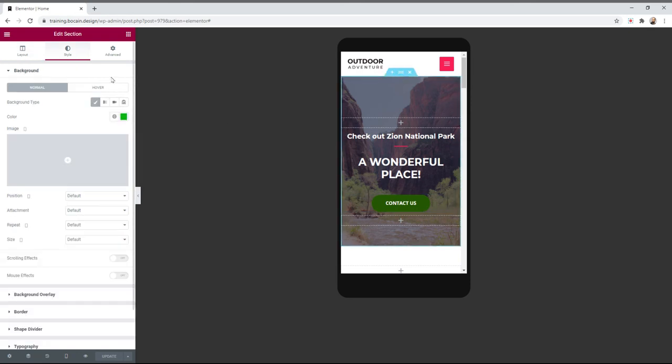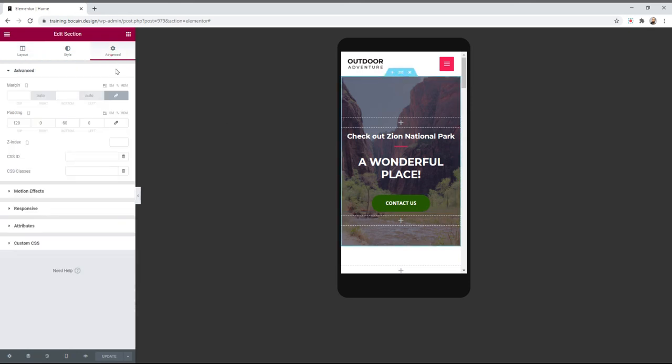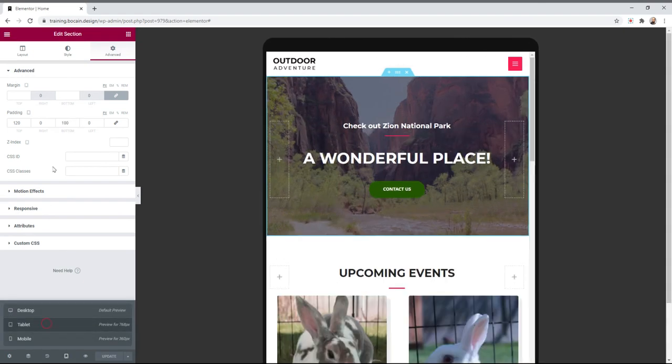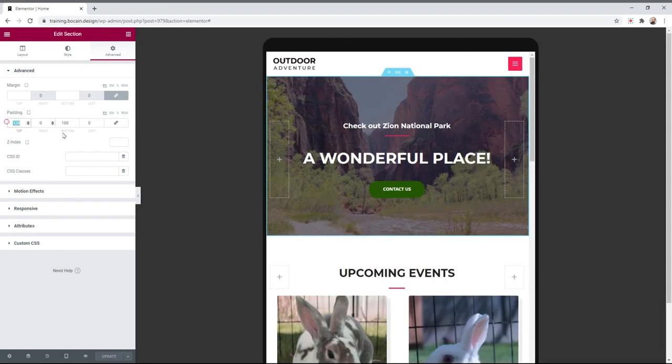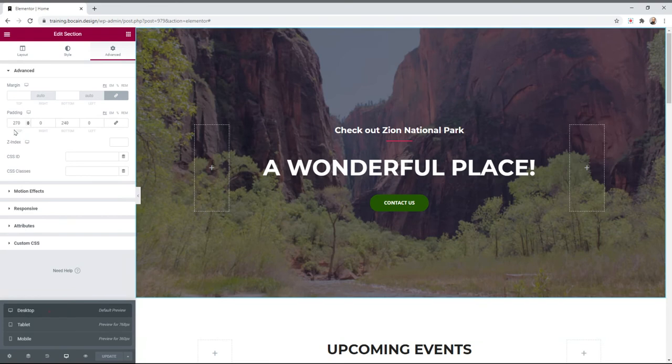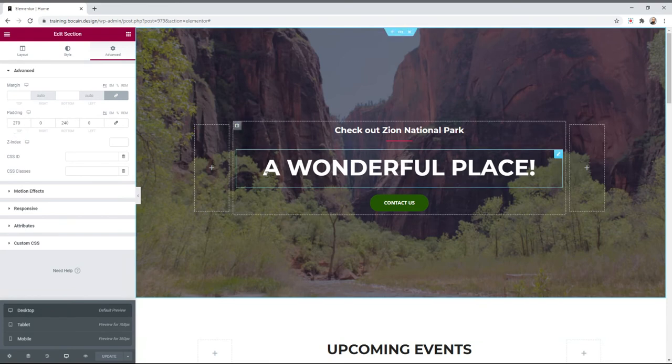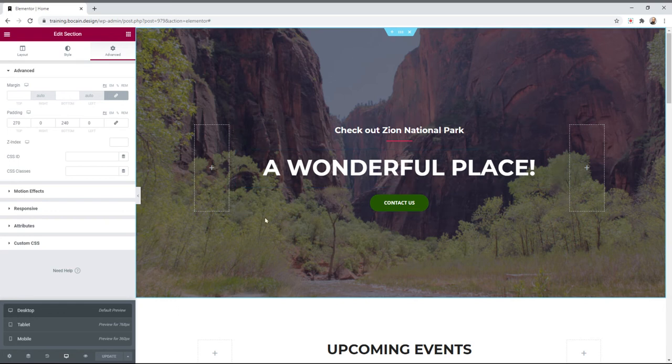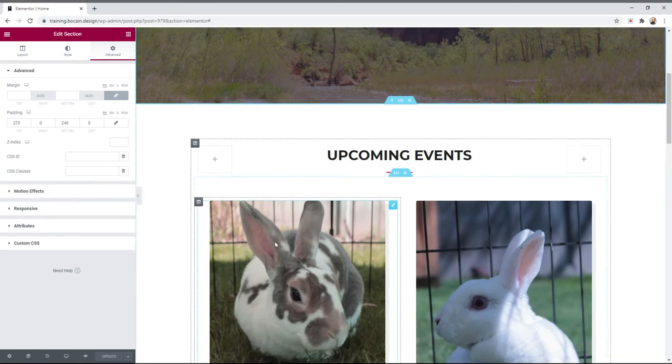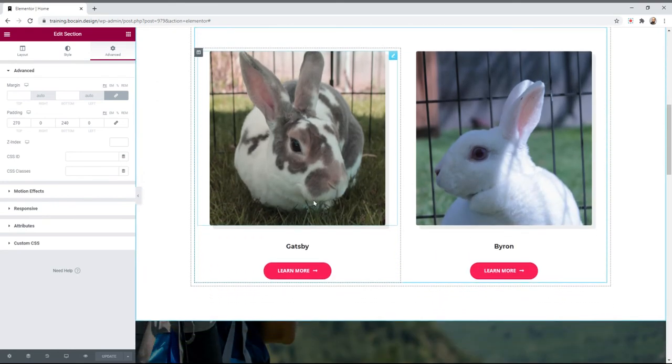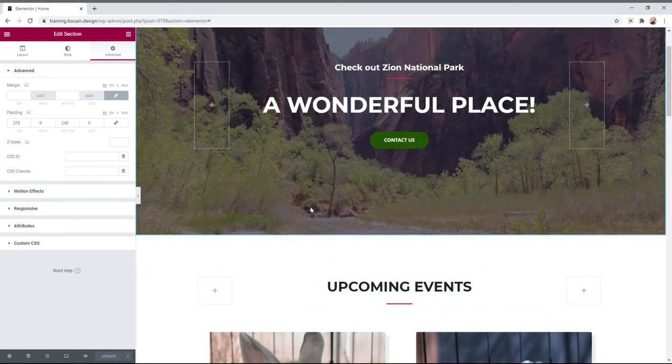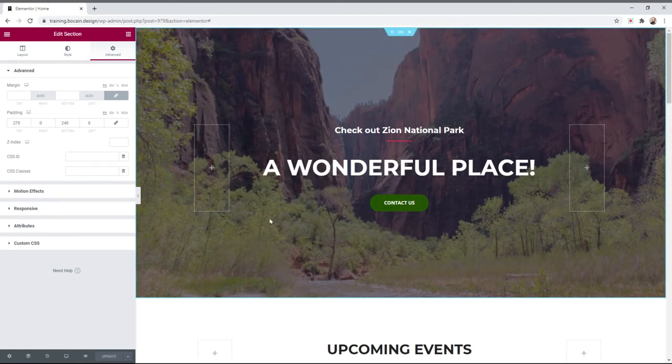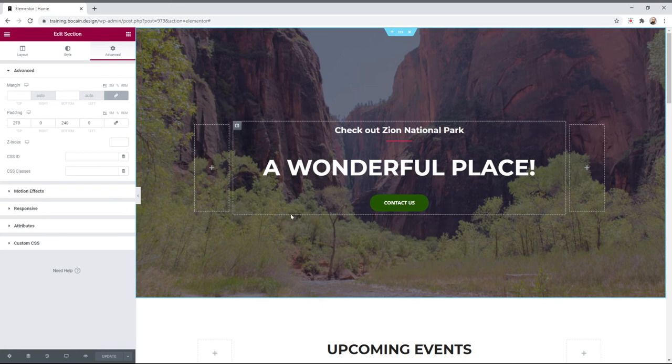The cool part about this is you can set specifics on mobile. You can see right now on mobile this section has 120 padding up top and 60 padding below. But if we go to tablet it's got 120 up top and 100 below, and if we go to desktop it's 270, 240. So you can be very specific and have things look big on desktop but also small and not cluttered on mobile. That's kind of what makes this a very special tool. You don't need to be a developer or know how to code to do things like that.